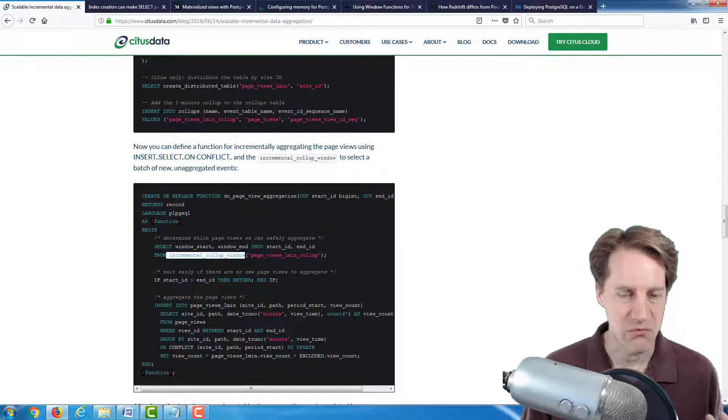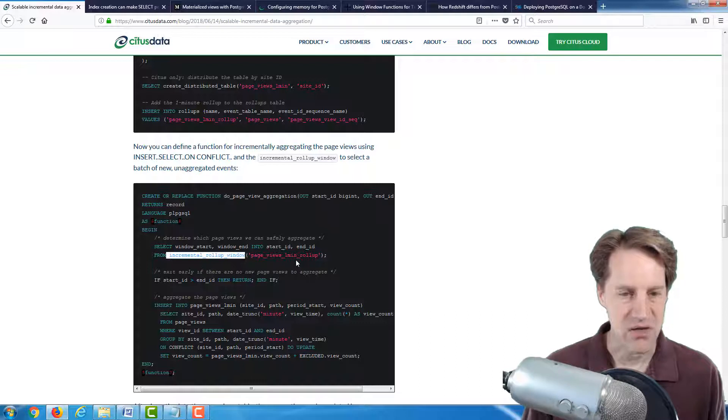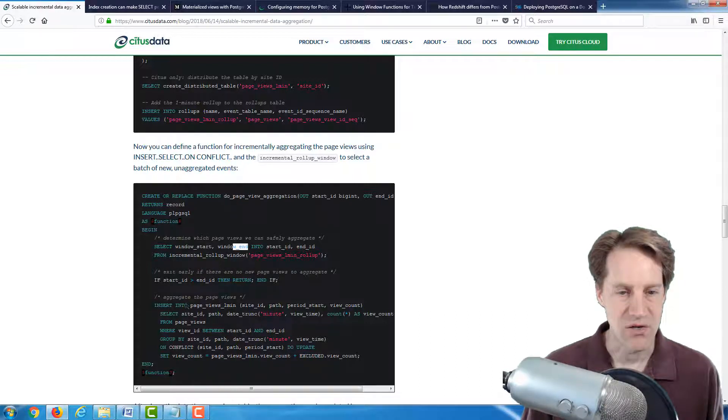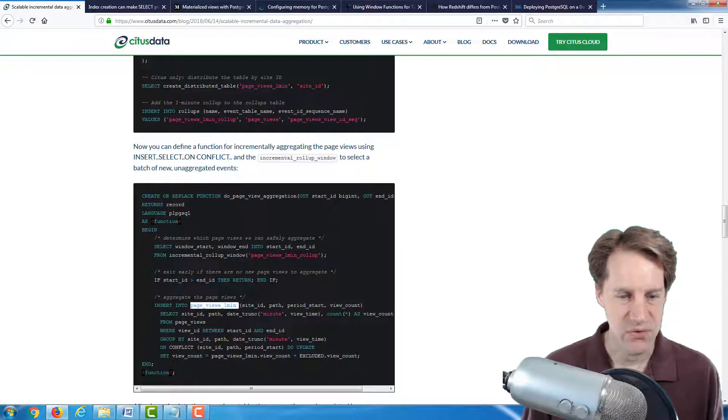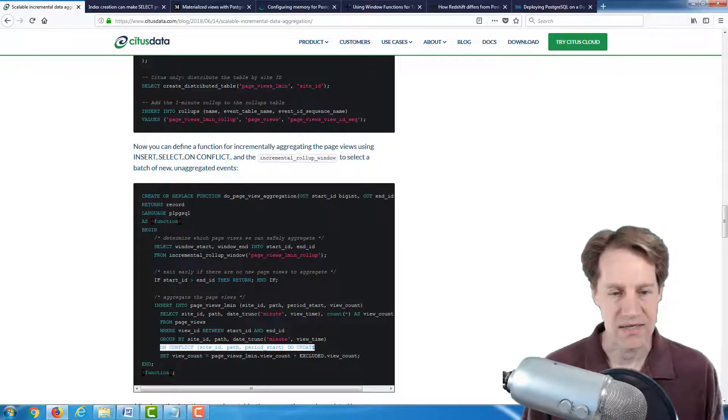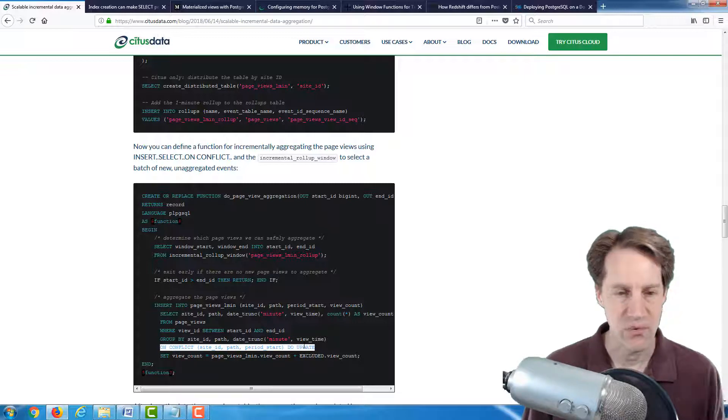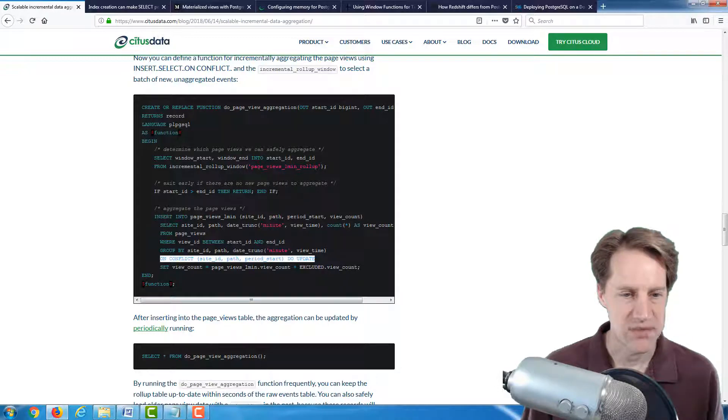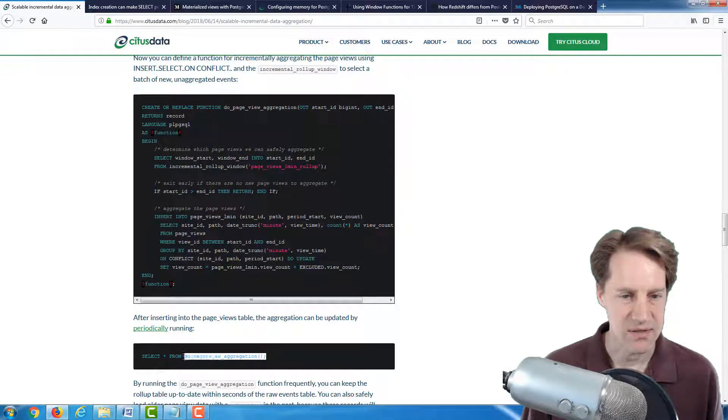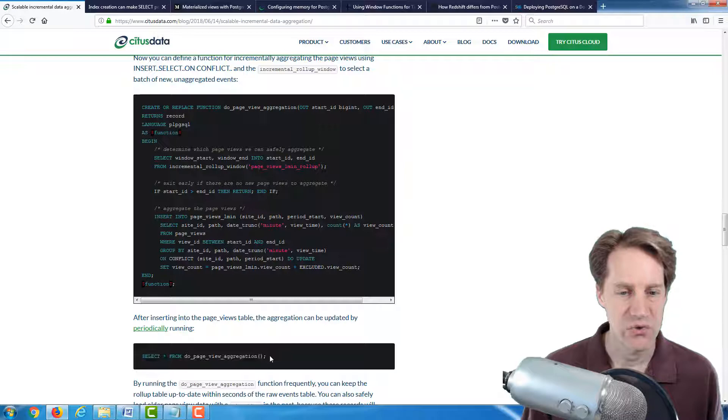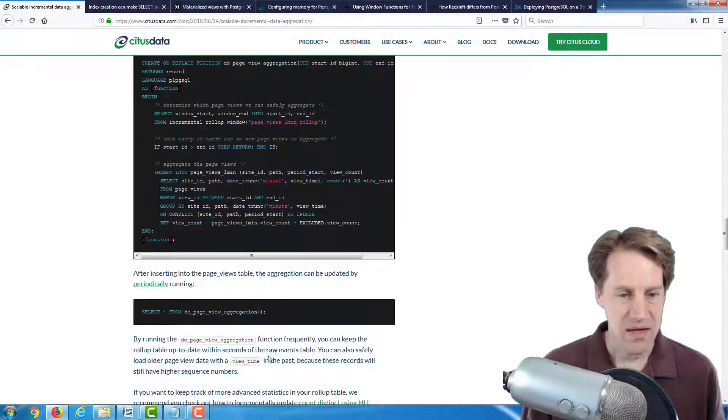And then they create a second function for actually doing the aggregation work. So relying upon the previous function, incremental rollup window, that grabs the next window that they want to calculate, finding the start and the end for it, and inserting that new aggregate into their page views one minute table.